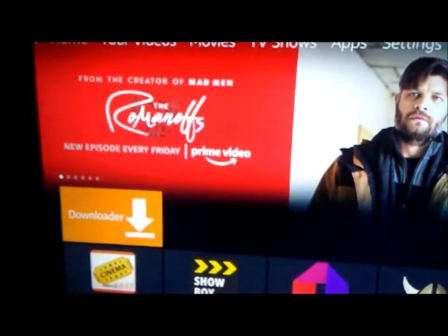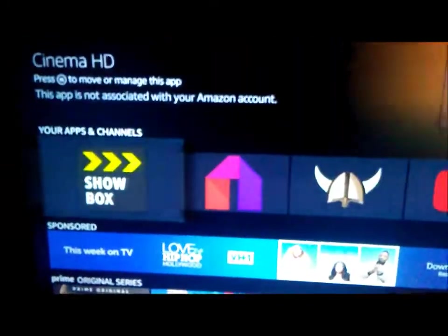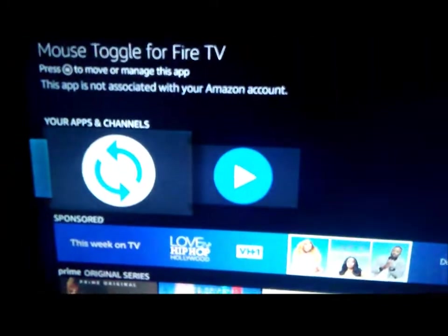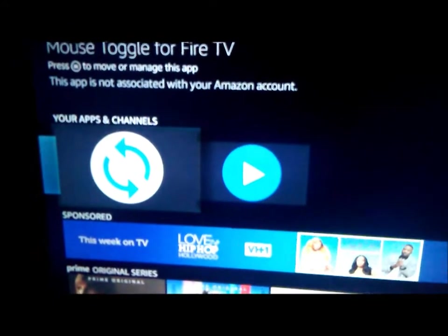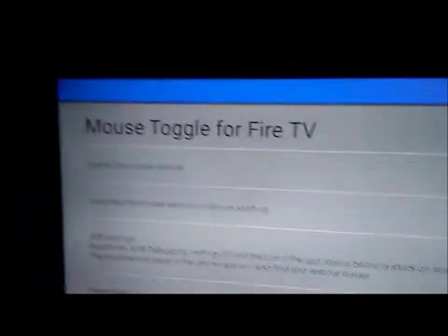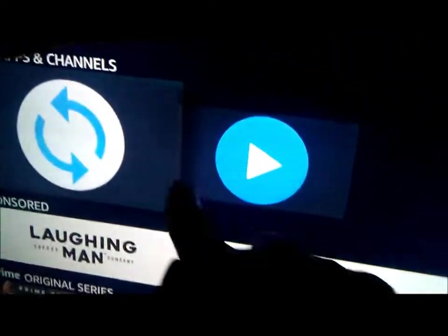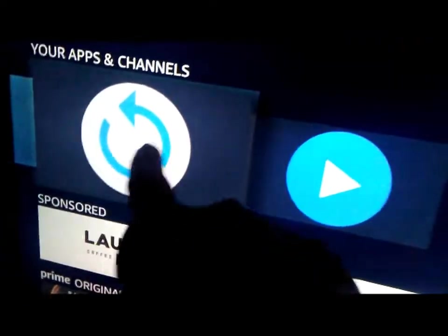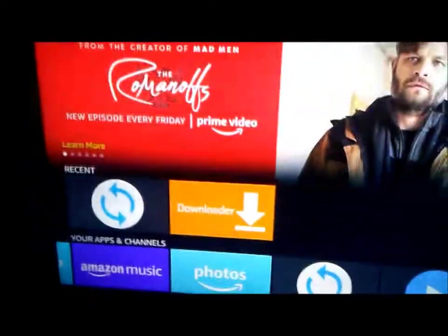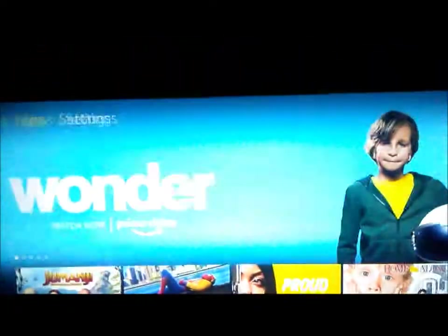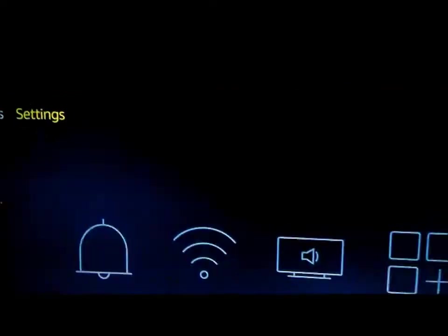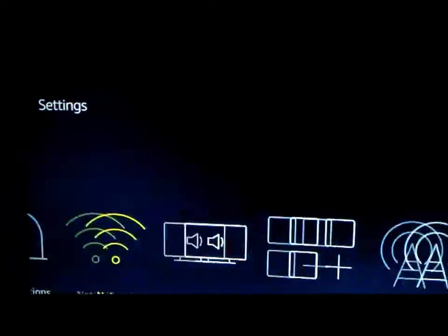After you get it installed, you want to go over to your Mouse Toggle — it has two arrows as an icon. You click on it and then just back out, you don't do anything. The icon looks like this with the arrows. To get it to work, it's a mouse, and to get it to work you have to get into your settings.